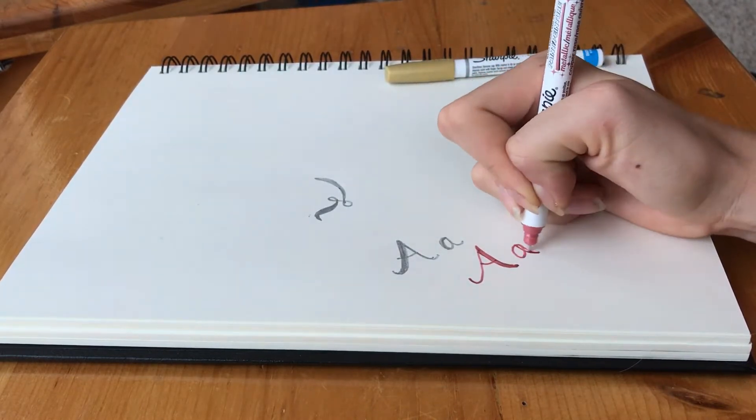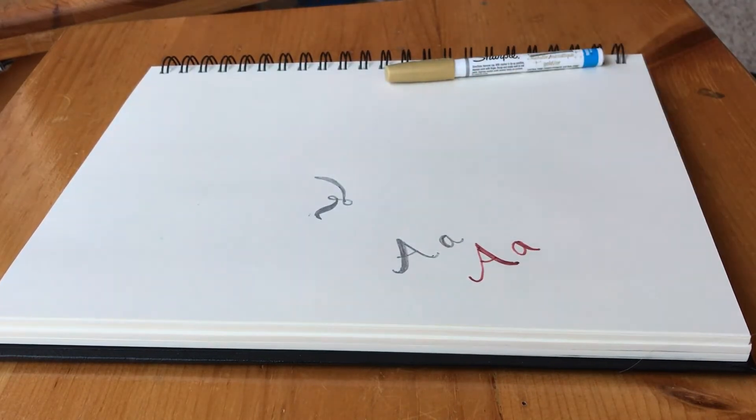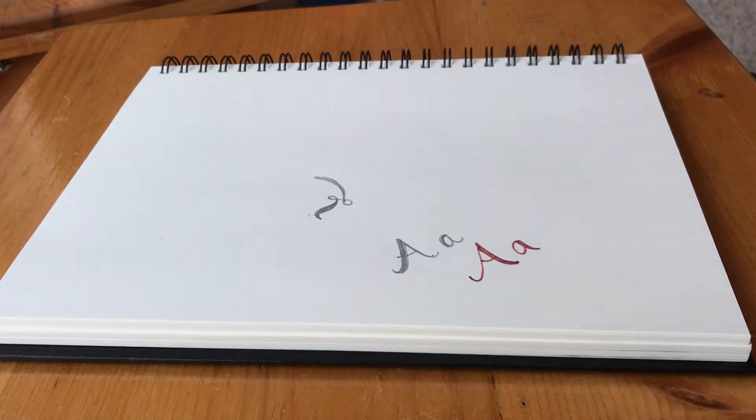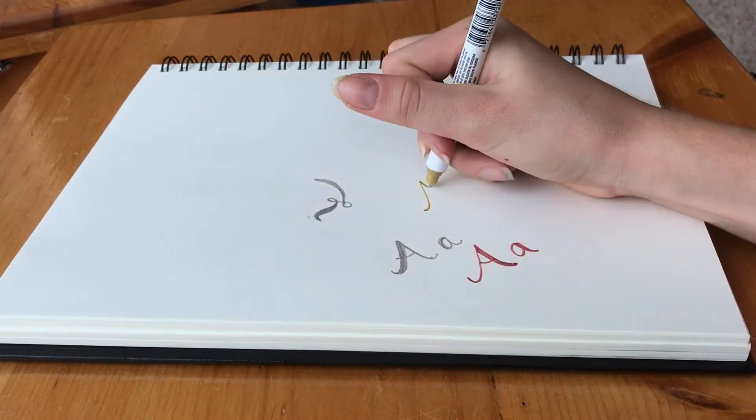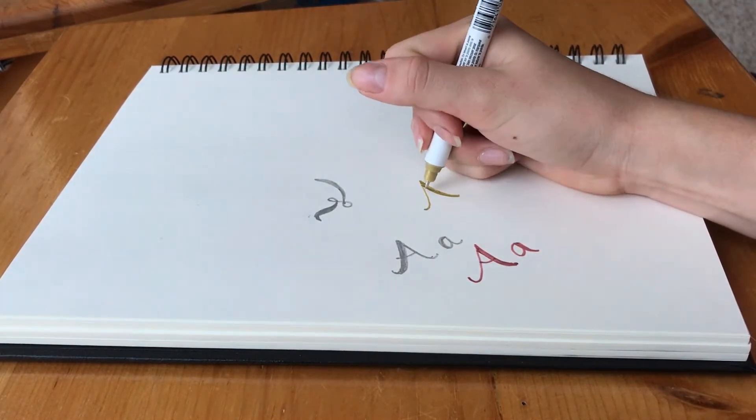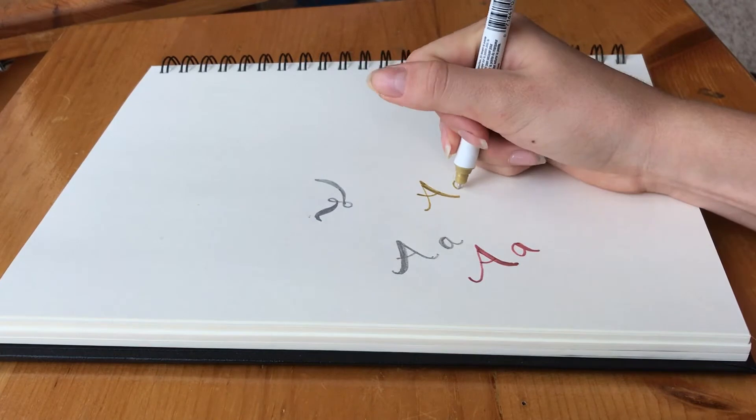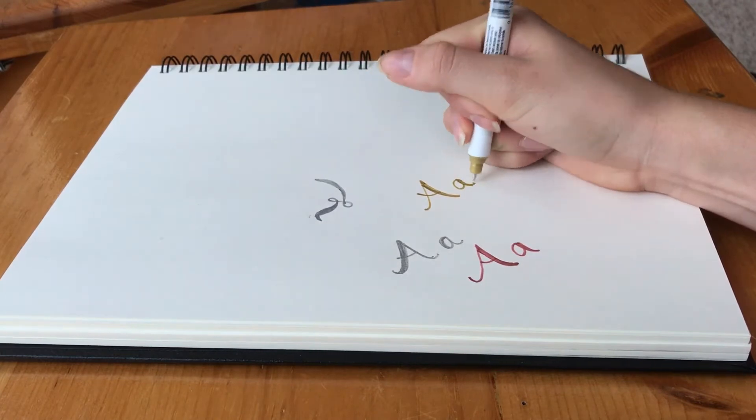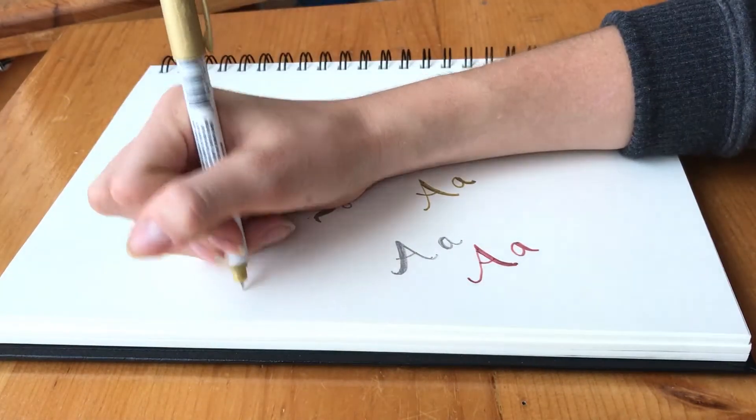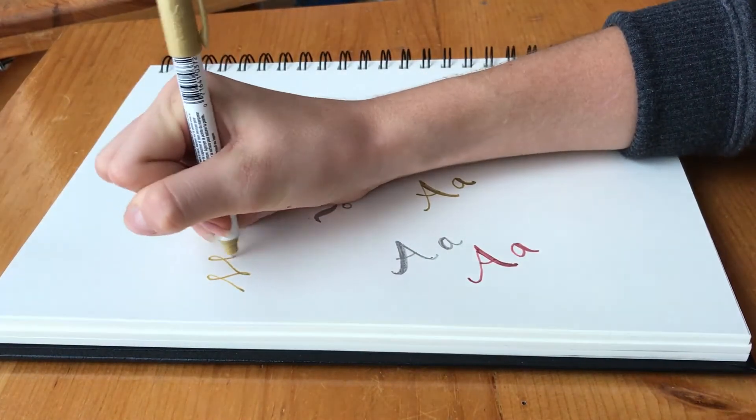Lastly, I'm trying the gold color, and it has the same effect as the last two. Now I'm going to show you how consistent the strokes are. Here I'm just doing a simple pattern and you can see it's consistent.